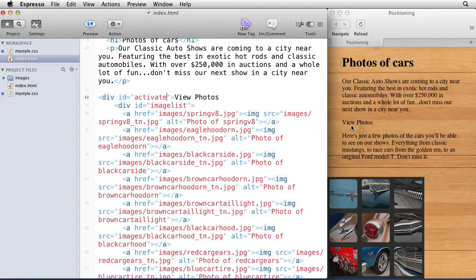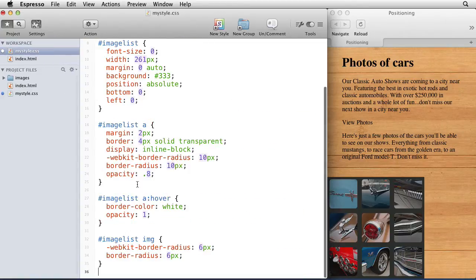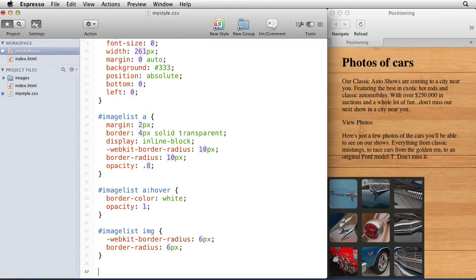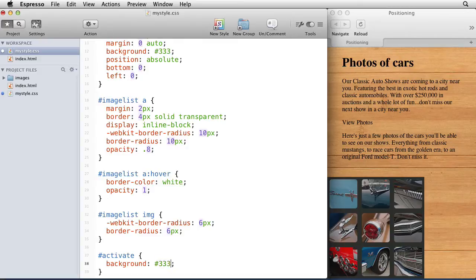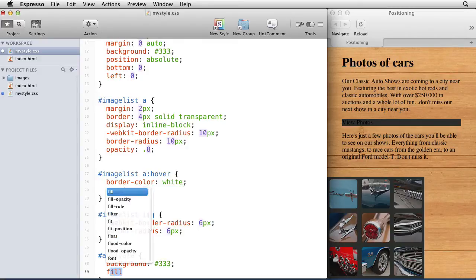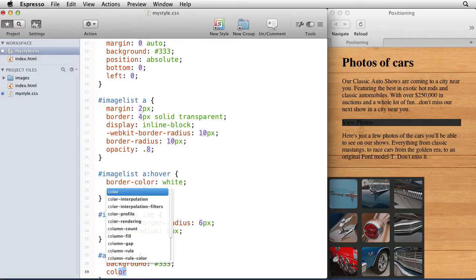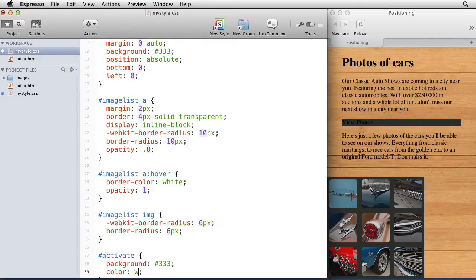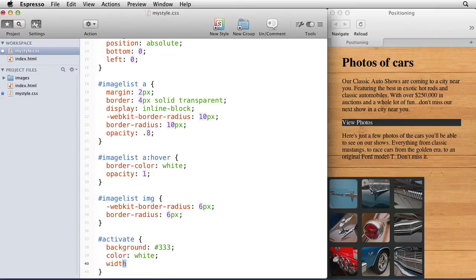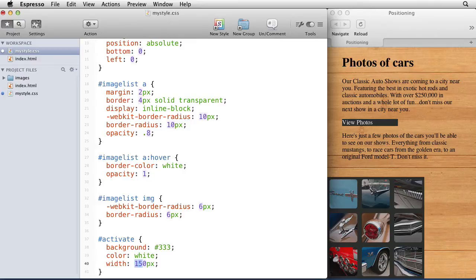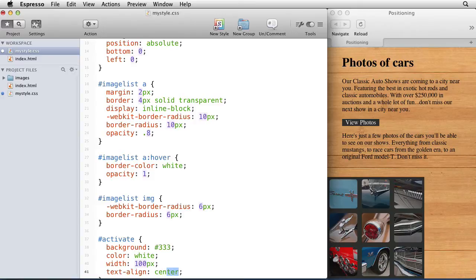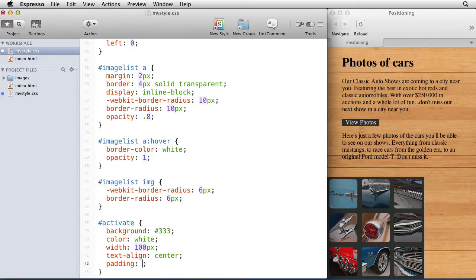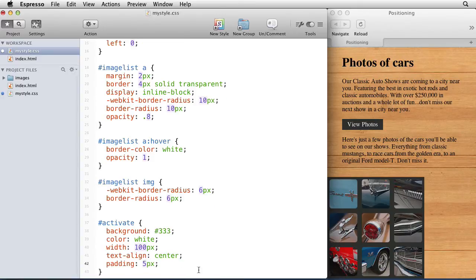So I got this new element called activate, and it's sitting right here. Right now it's not styled, so I'm going to add some styles for it. We'll give it a background color and we'll make that this gray right here. We'll change the color of the font to white and give it a width of say 100 pixels. We'll set the text align to center so that it's in the middle, sort of like a little button. We'll give it a padding of 5 pixels, and now we've got a little button going right here.